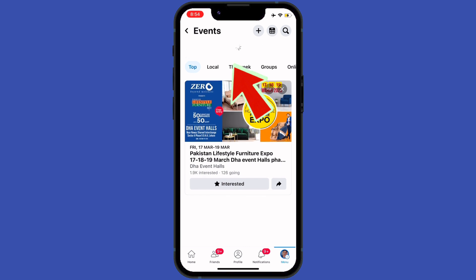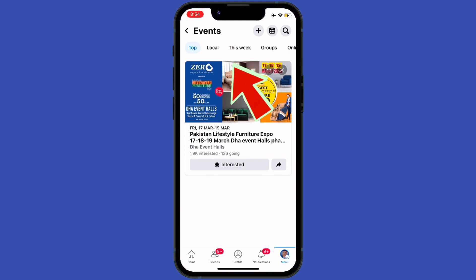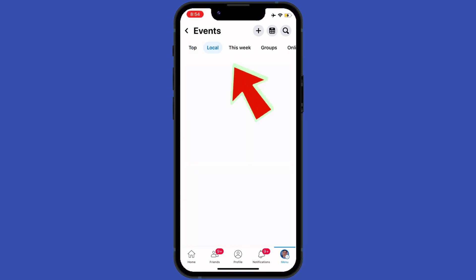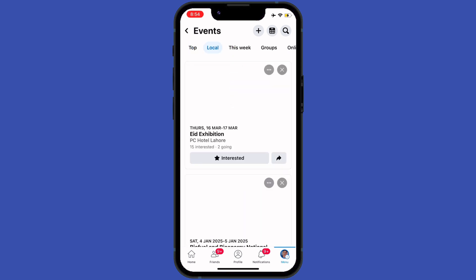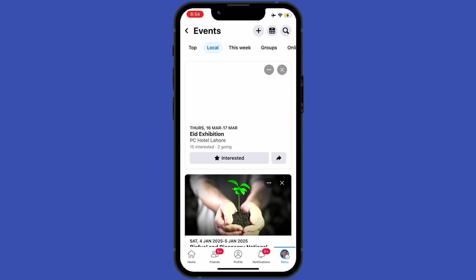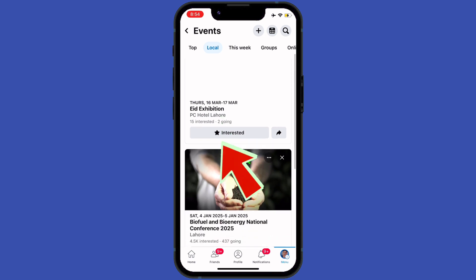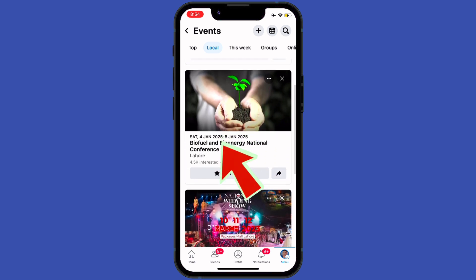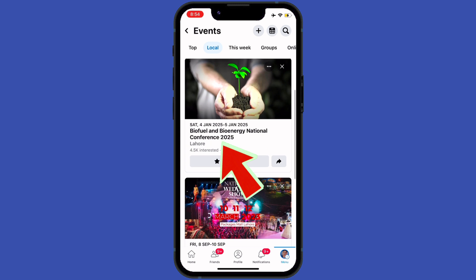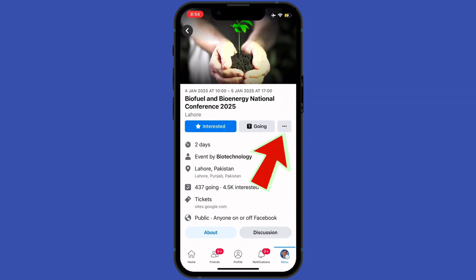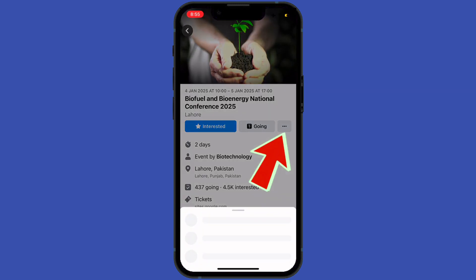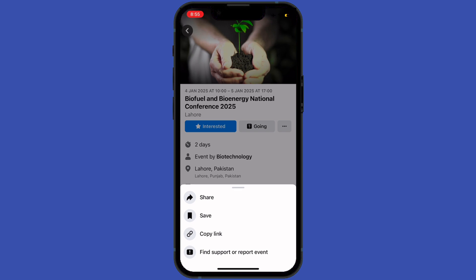Now the question is, how can you invite your friend to your interested event? So tap on your interested event, and after that tap on the three buttons in the event. There you will see four options.